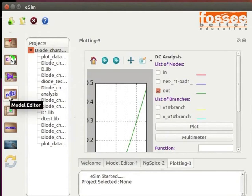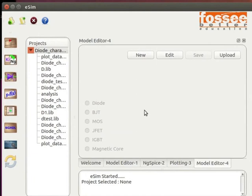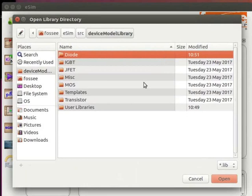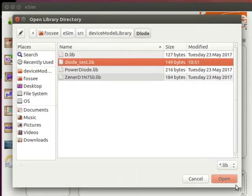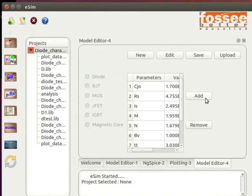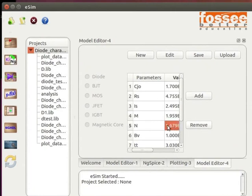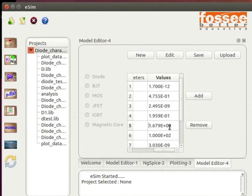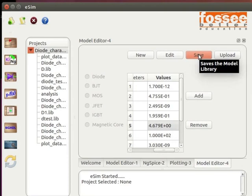Click on the model editor button on the left toolbar. Click on the Edit button at the top of the model editor window. Then select diode_test from the diode folder. We can add and remove parameters in the model. To do so, click on Add to add a parameter and Remove to remove a parameter. Now, we will modify the parameter values to check the effect on the model. Double click on the value of N and change the value from 1.679 to 4.679. Click on the Save button at the top of the model editor window. Now, close the model editor window.